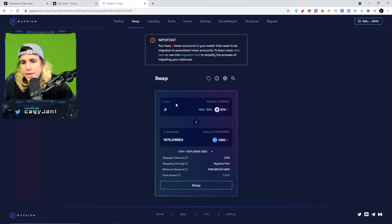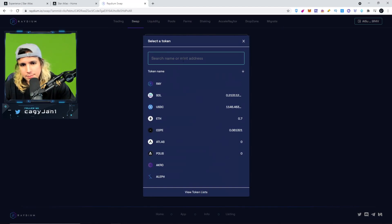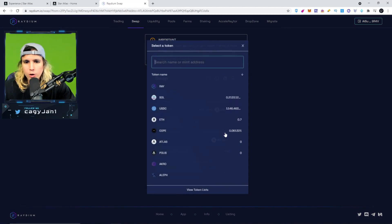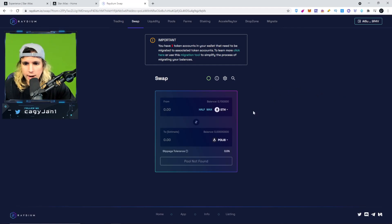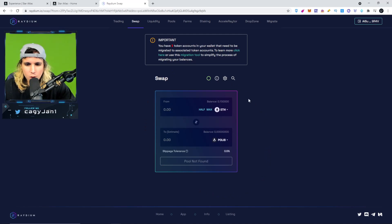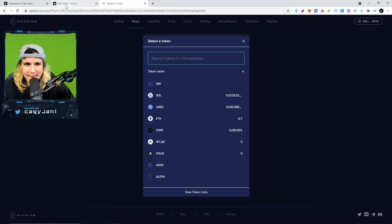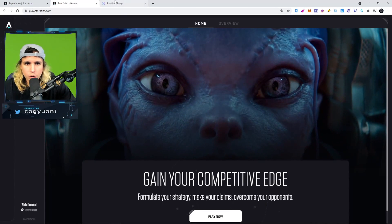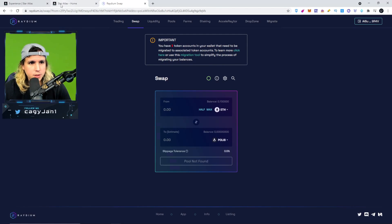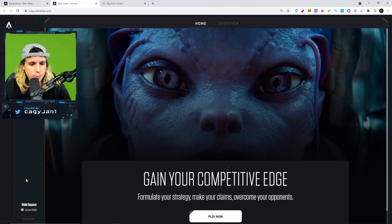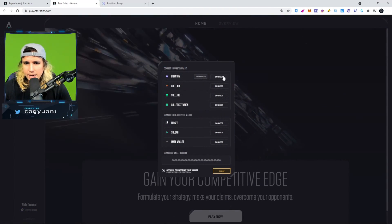Now that I have $1,000 in USDC, I can go to the Star Atlas website, click 'Play Now,' and connect my wallet. You can also buy the Atlas token or the Polis governance token directly — I'll leave the white paper down below so you can research those tokens. You'll need Atlas tokens for the marketplace in the future, but for now USDC is what we're using.